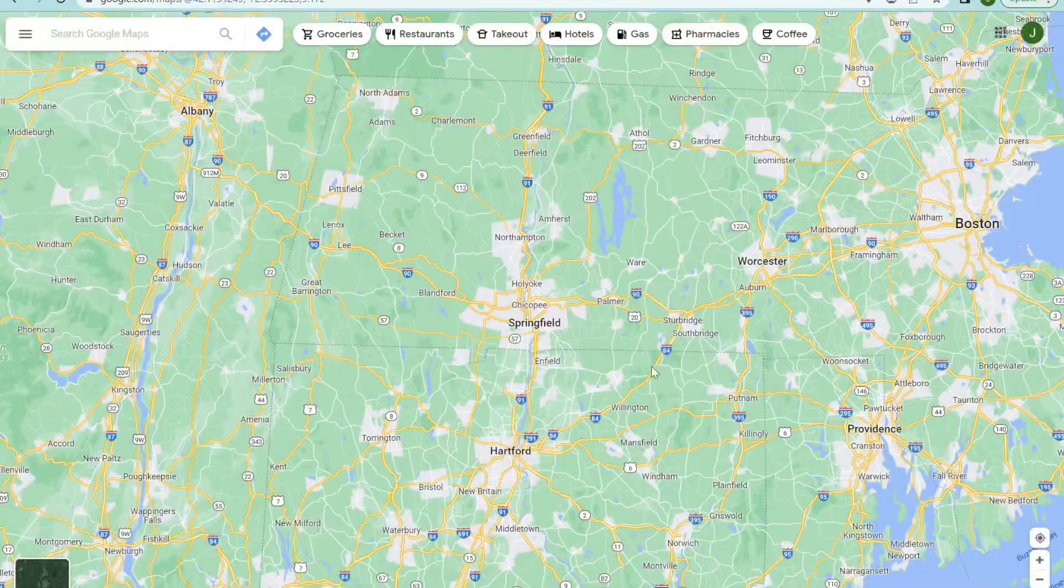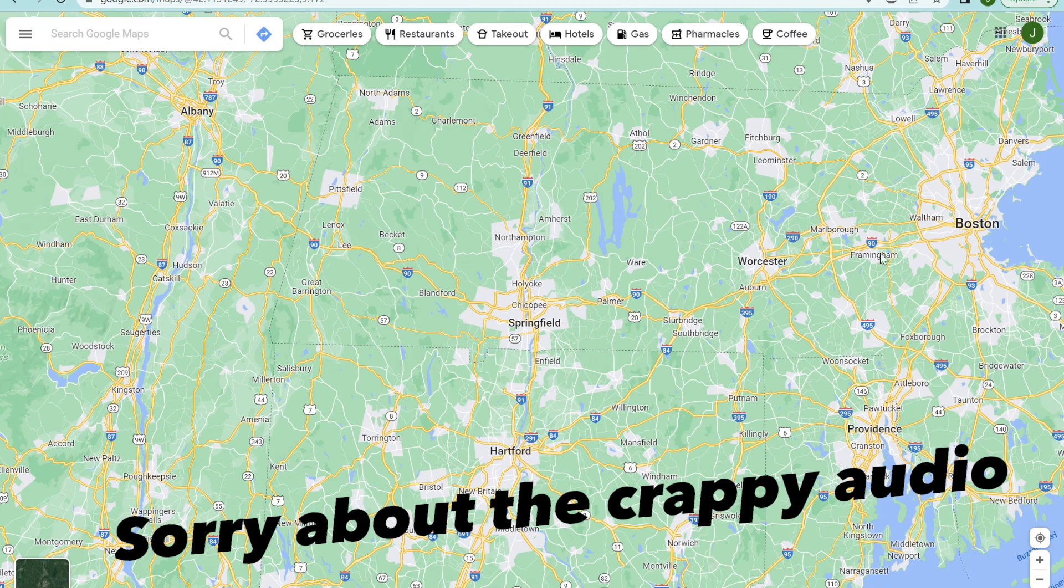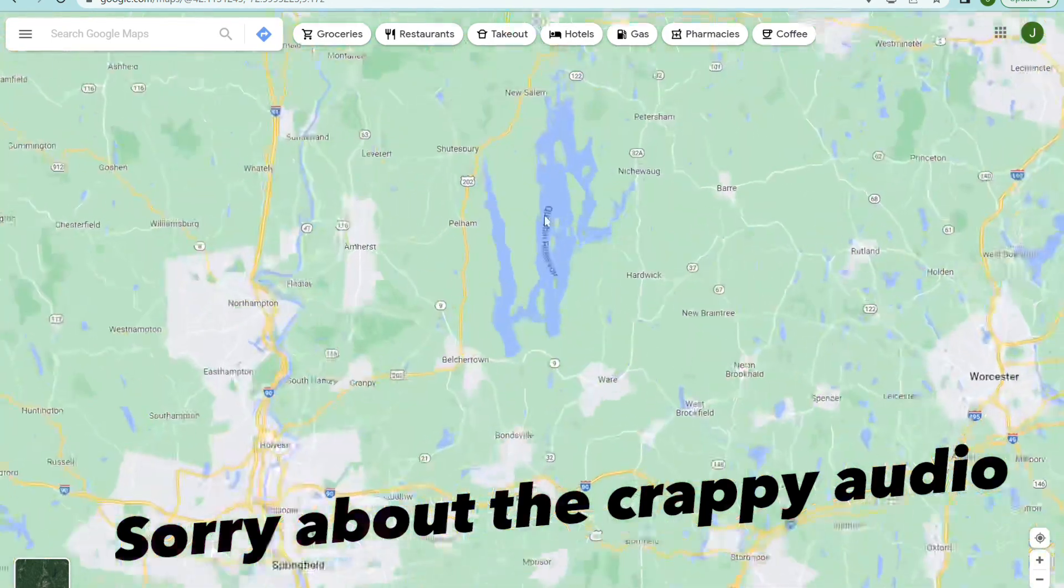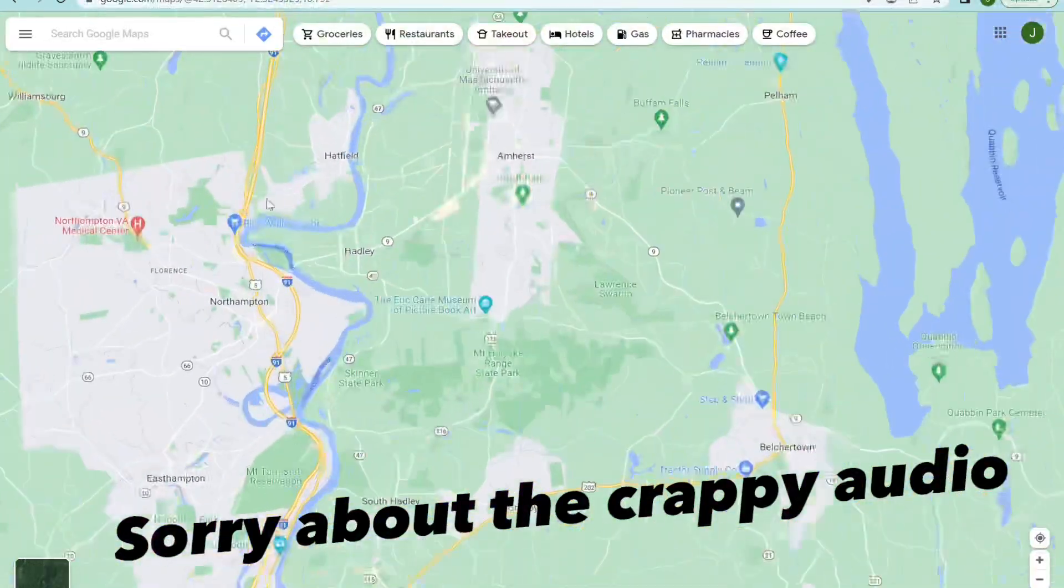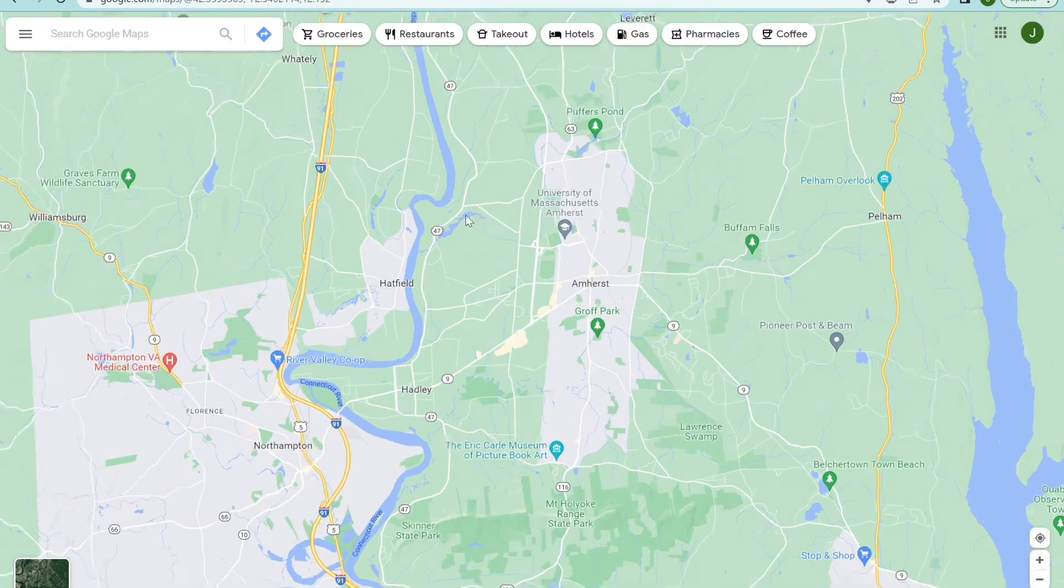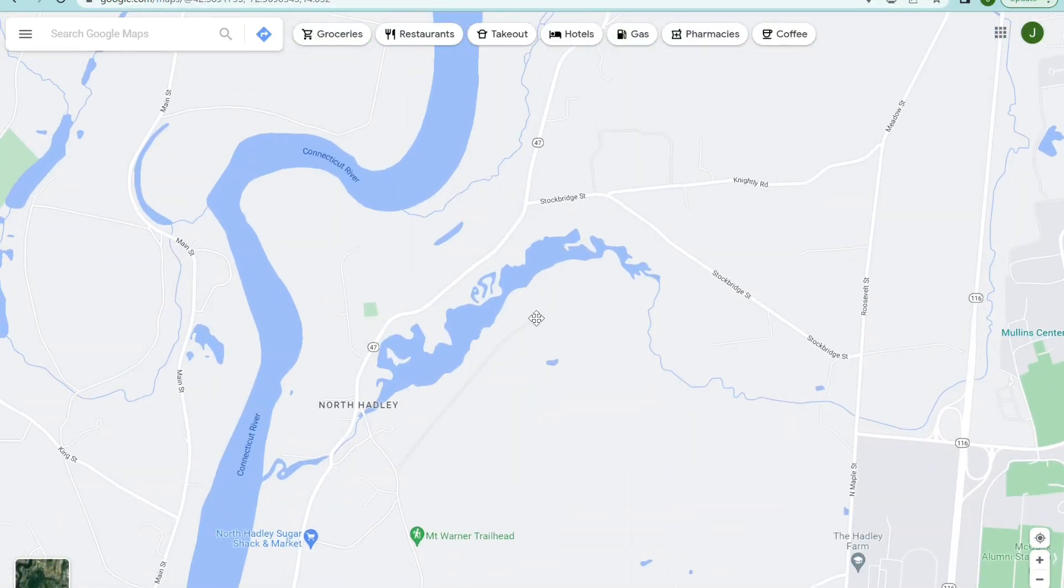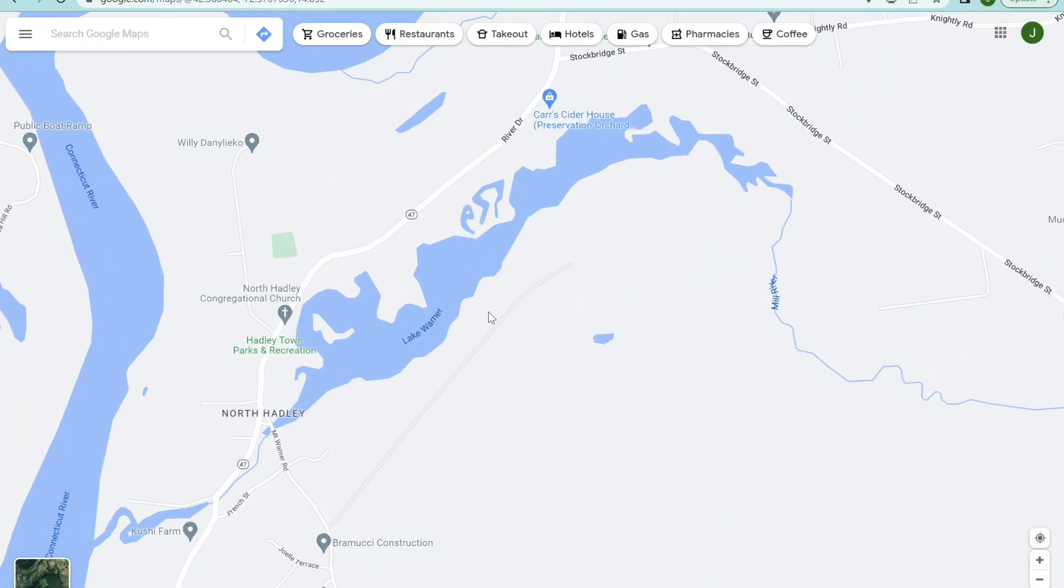Alright, so to start off you gotta pick which lake you're gonna do. I'm gonna pick a random one. Let's see, I live over here so I'll pick one nearby. Here's one. This is Lake Warner in North Adley, Massachusetts.